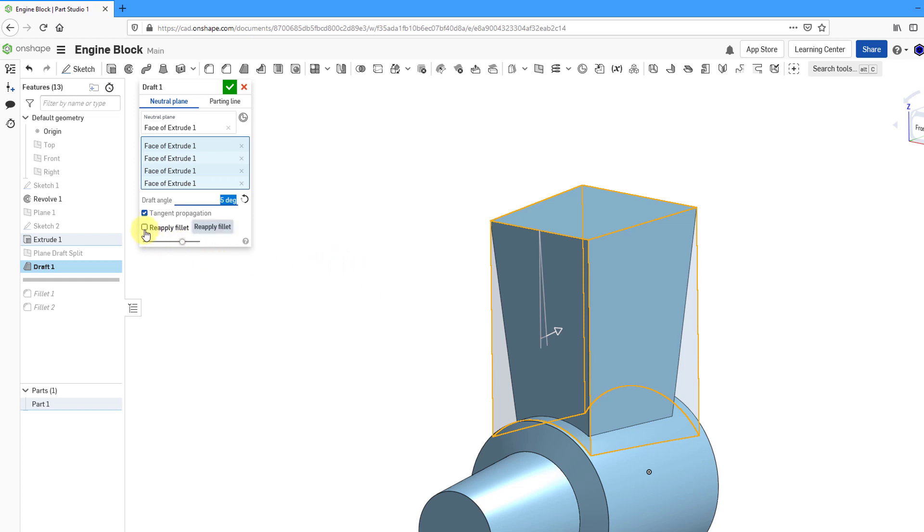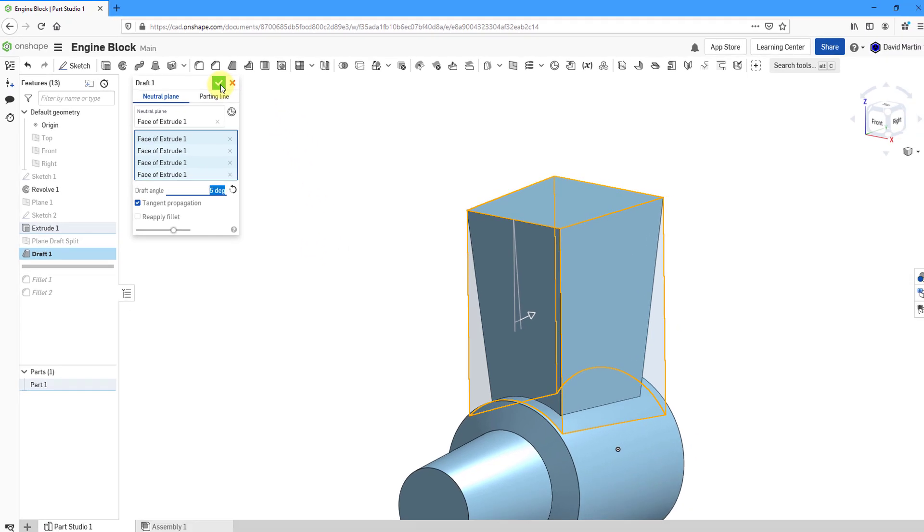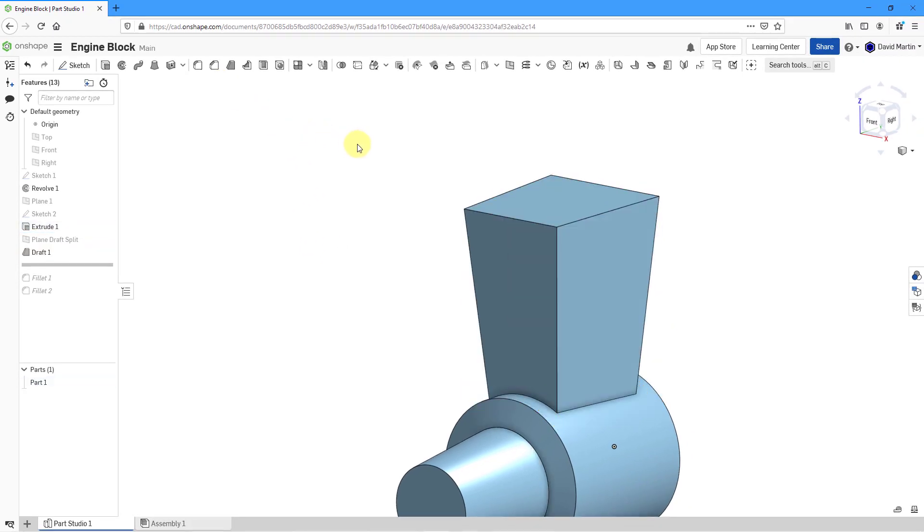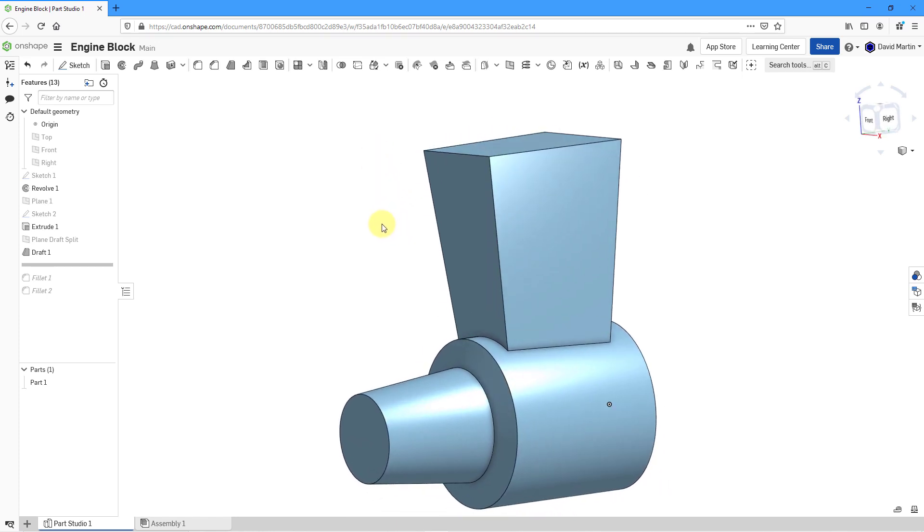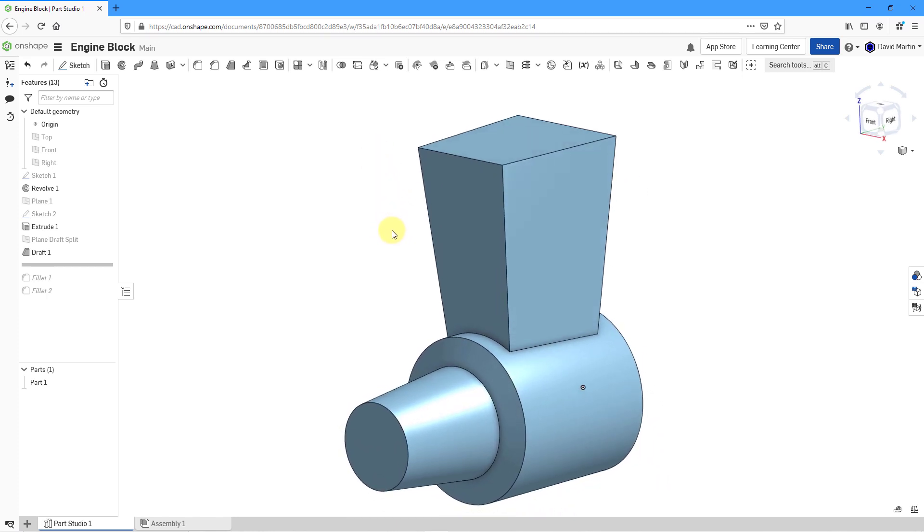Here we've got tangent propagation but we have no tangent entity so it doesn't really matter. Here's the option to reapply fillet. I don't have any fillets here so that doesn't matter for this one. For this draft, let's hit the check mark and there you can see the resulting geometry from our first attempt.